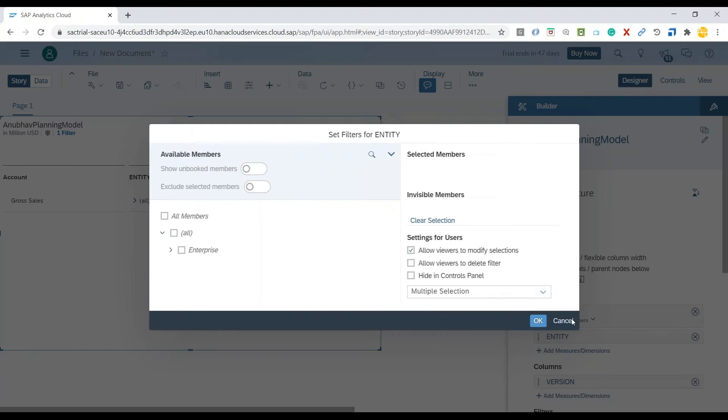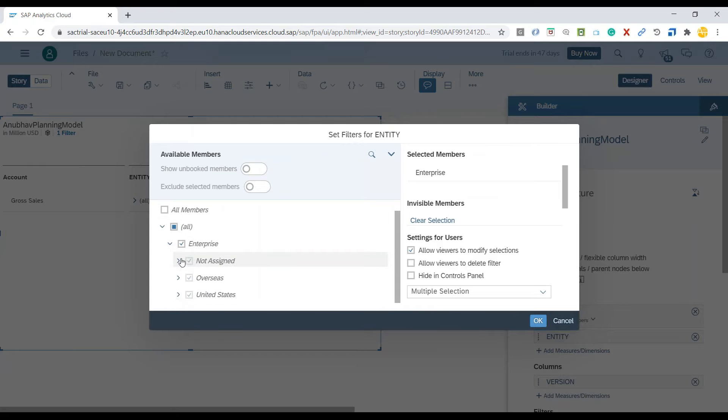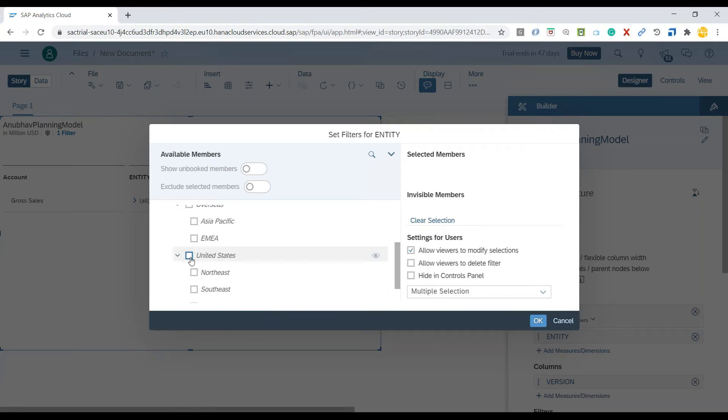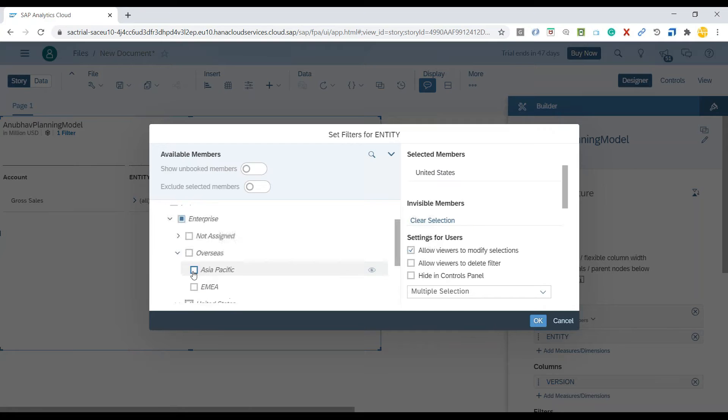When it comes to region, I have businesses across different regions, overseas and USA regions. So I will select USA and overseas.